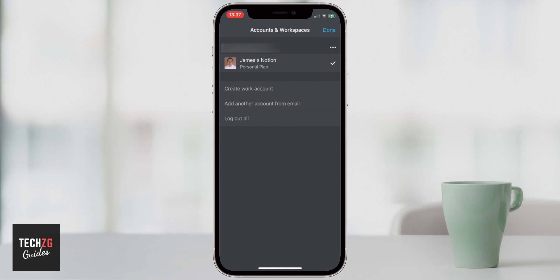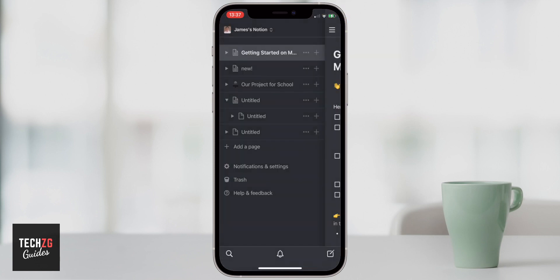So you can change all of that here. For right now, I'm just going to use my personal plan on the free version to show you. So we can press done, come back to the workspaces page.